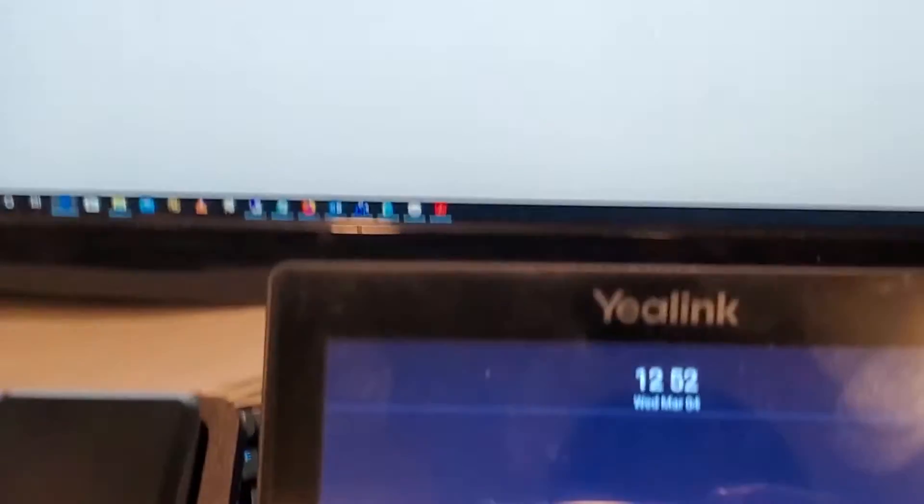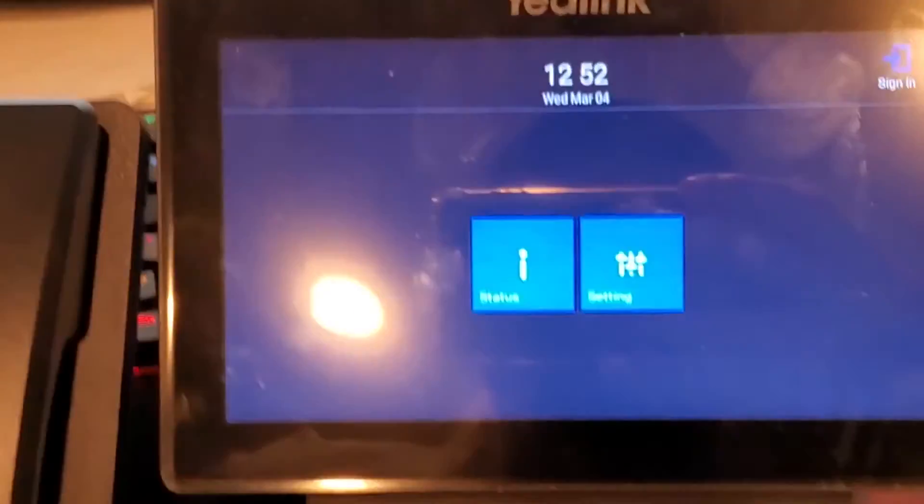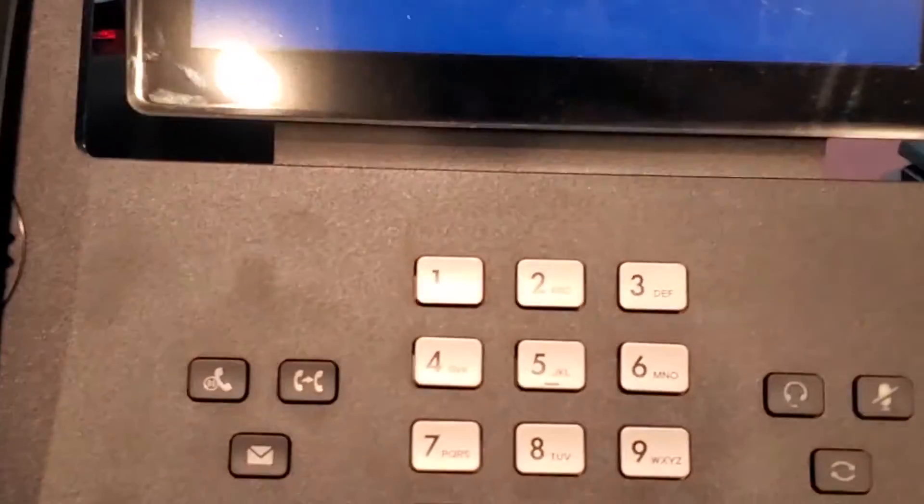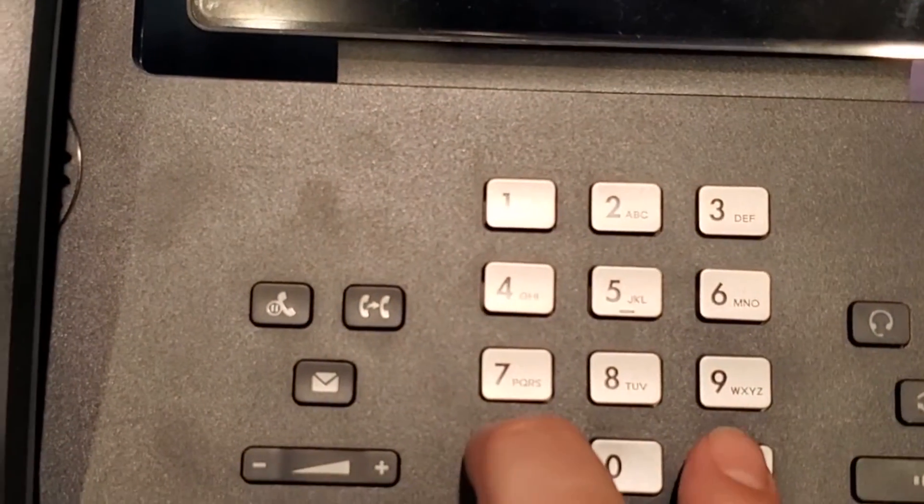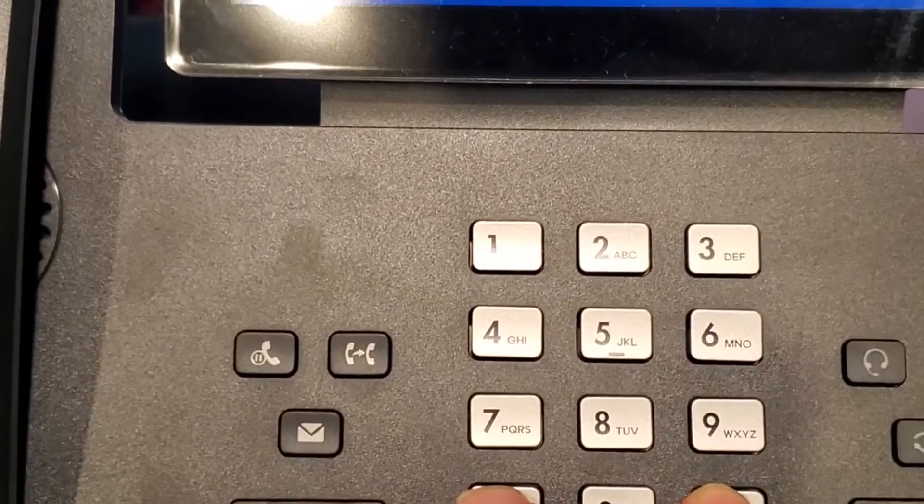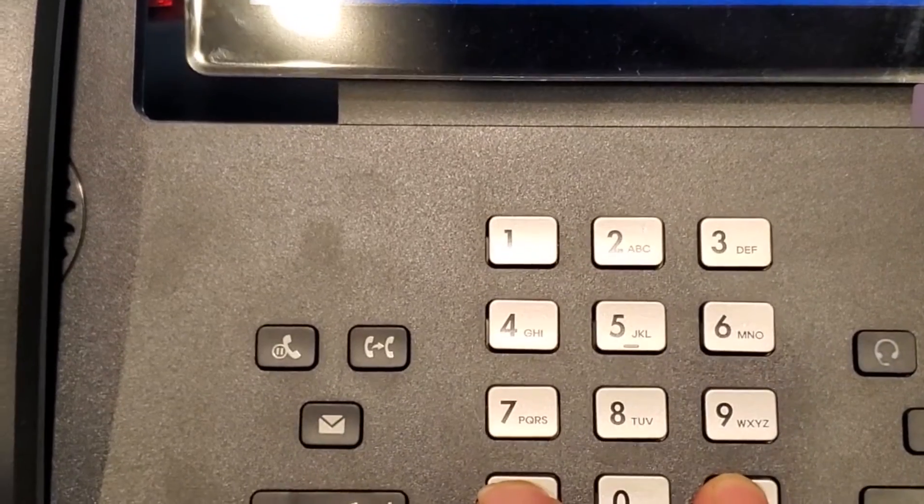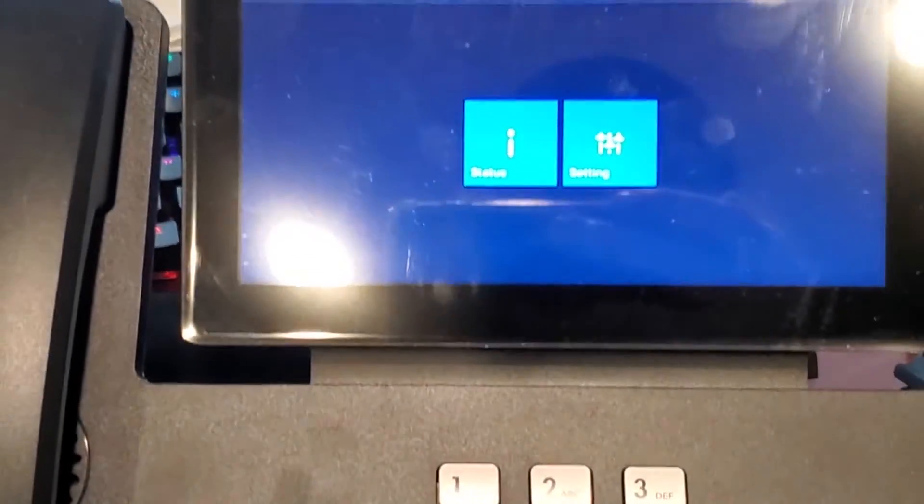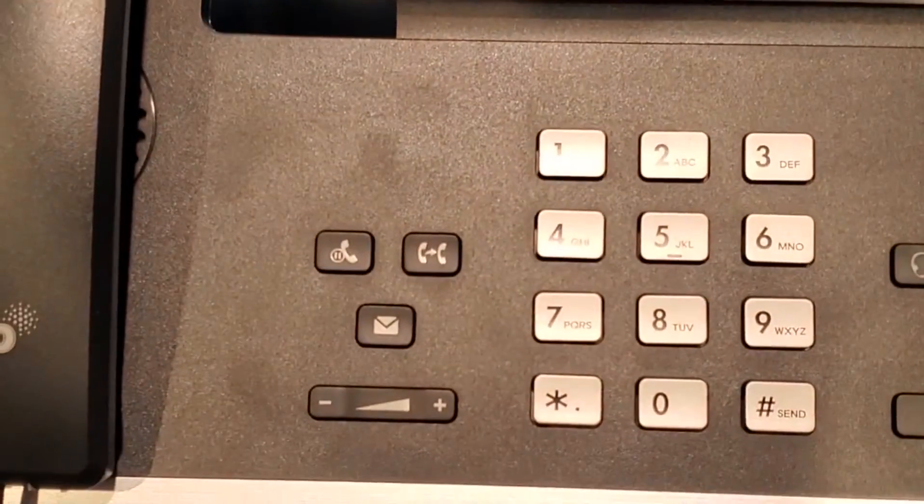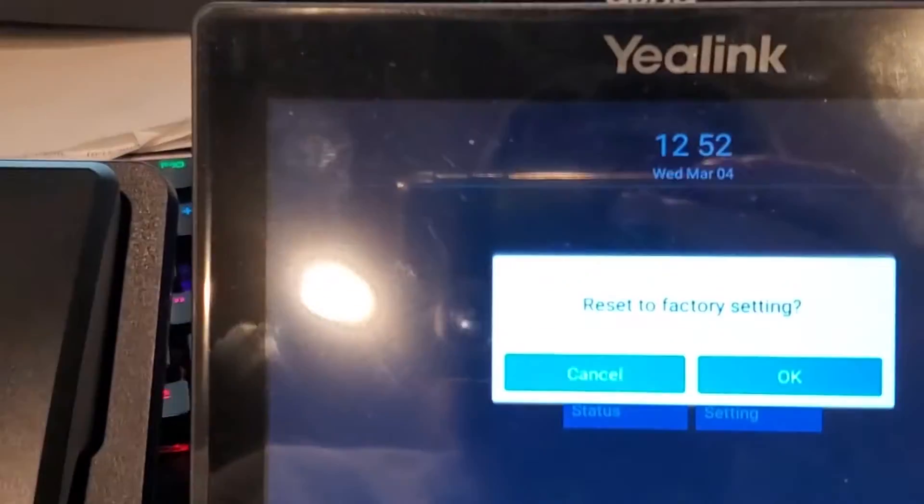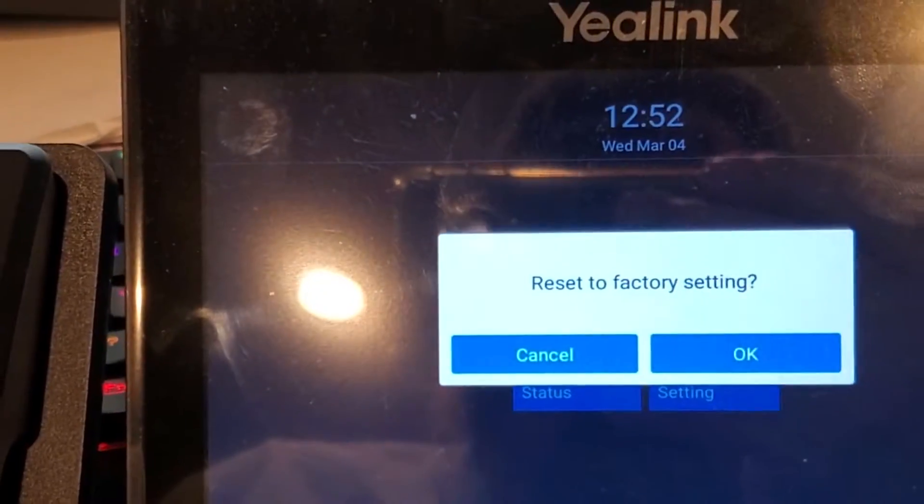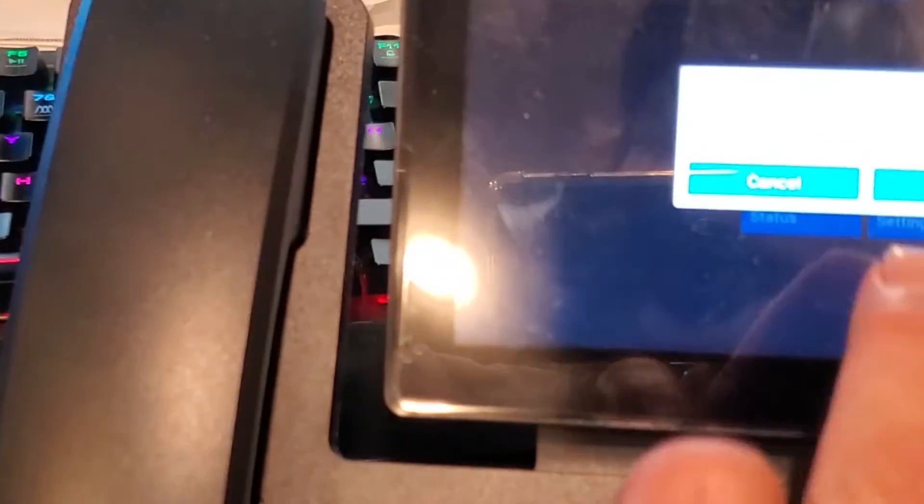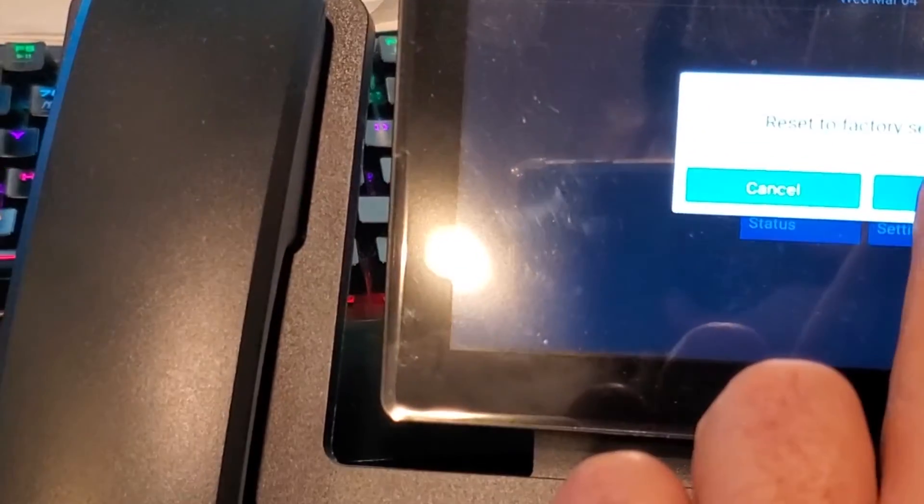You need to factory reset it to get into it. You got to hold down the pound and the star button or asterisk, and then it asks you if you want to reset to factory.